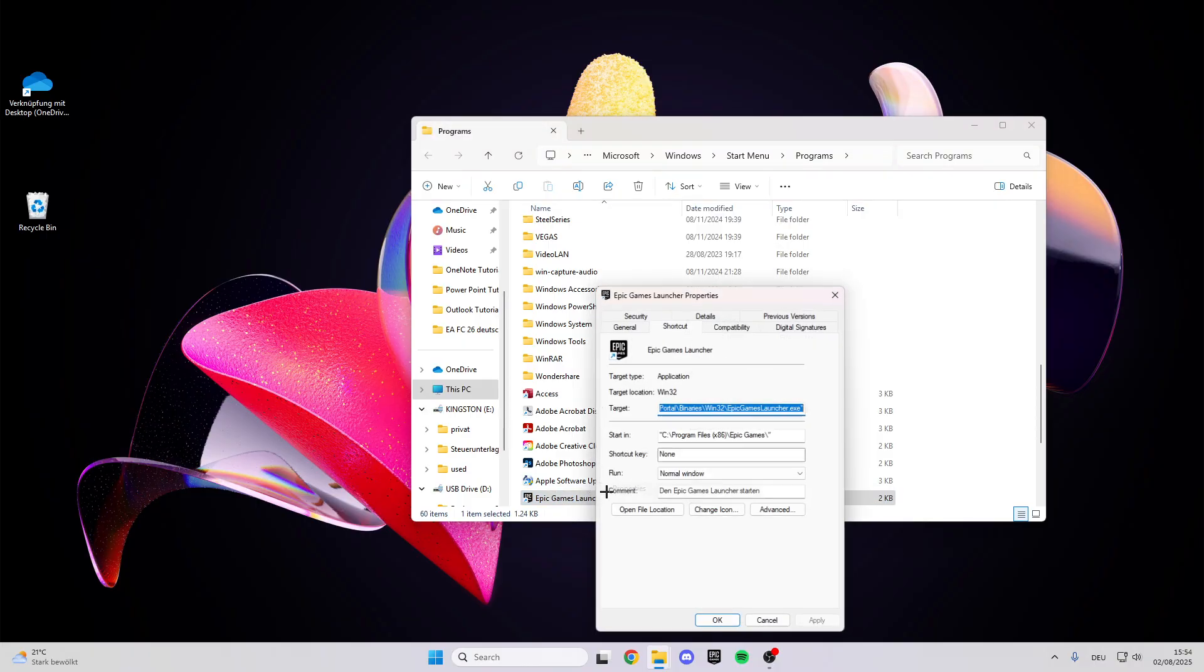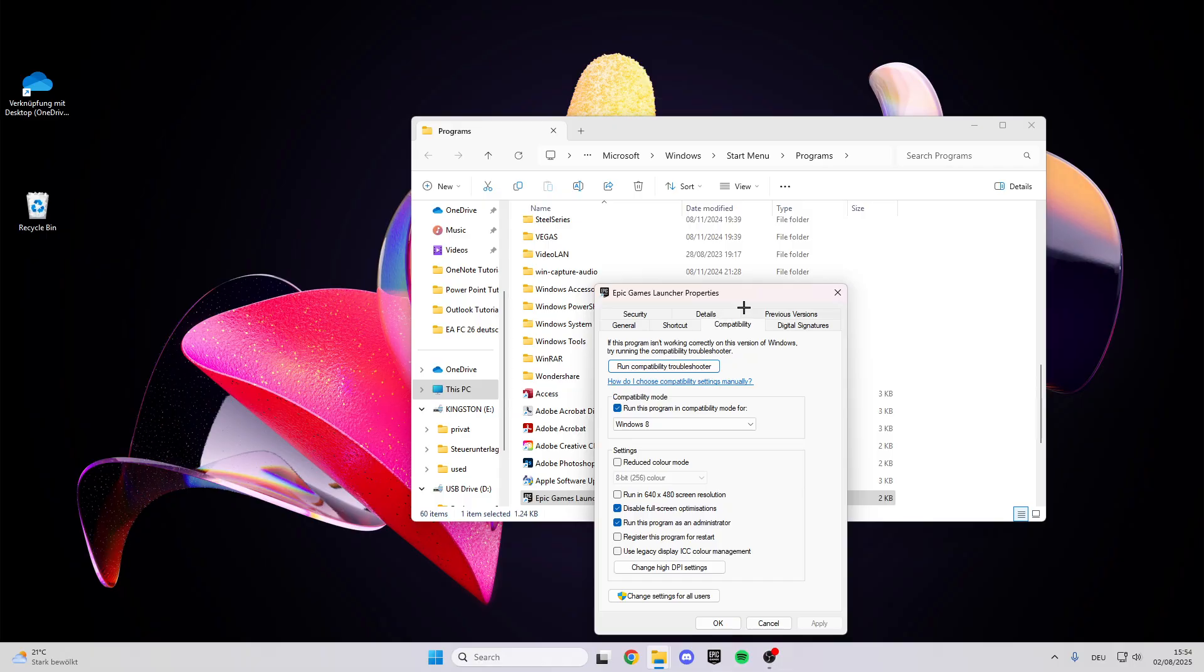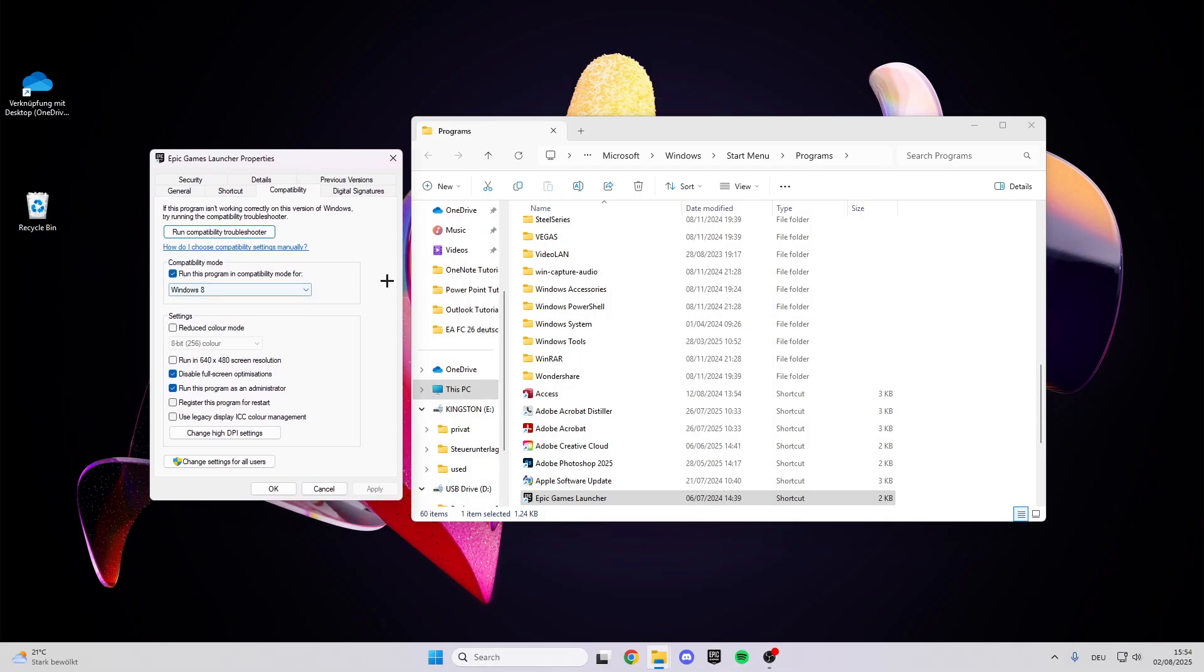Properties, and here we have compatibility. Make sure that you run this program on compatibility mode, which is really important. Disable full screen optimization, and also really important, run this program as an administrator. After that click on apply.